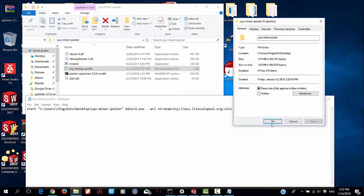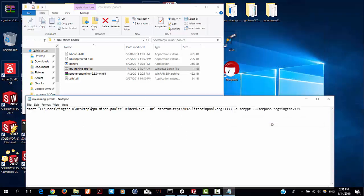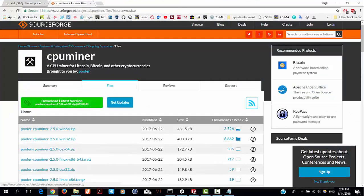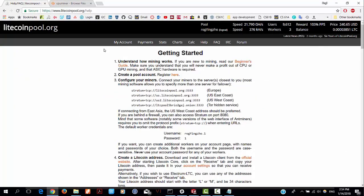And that's the first argument. Then dash URL - follow this with your mining pool that you joined. I joined Litecoin pool. You can find this information at litecoinpool.org. Click on Help and choose the URL based on your location.